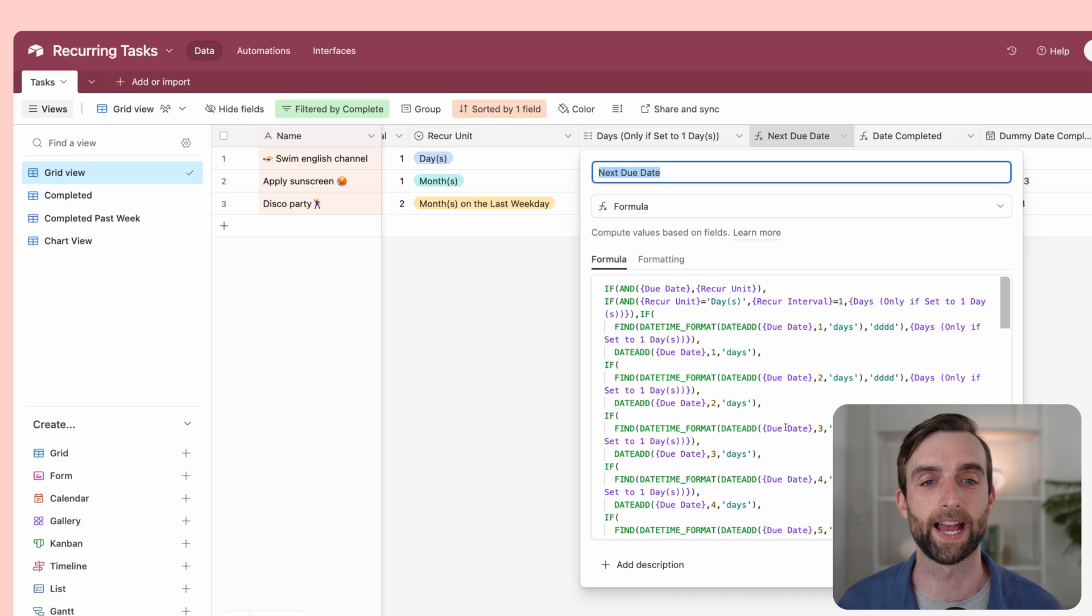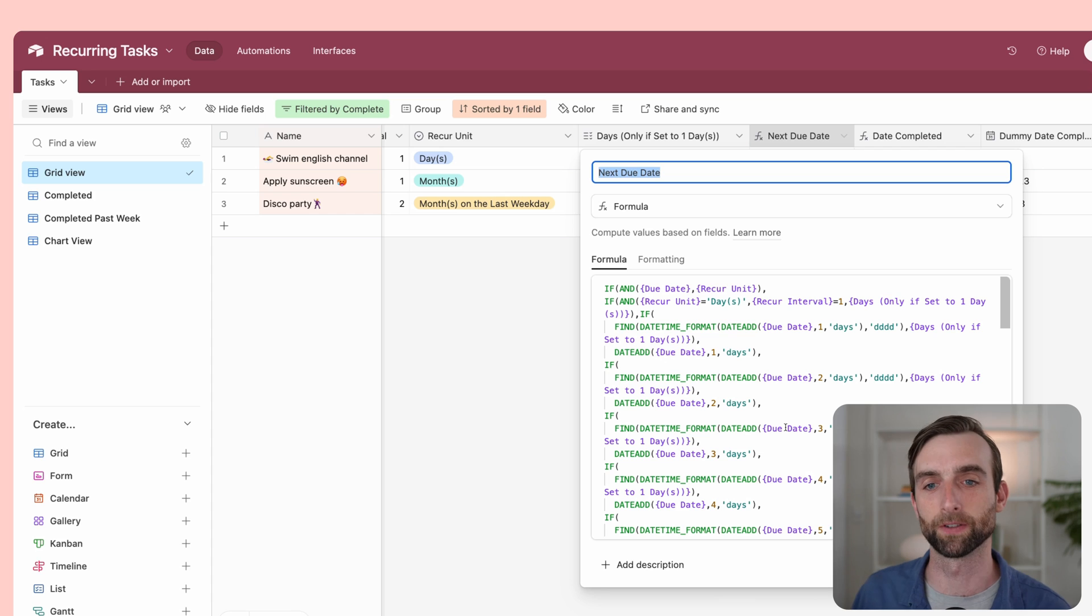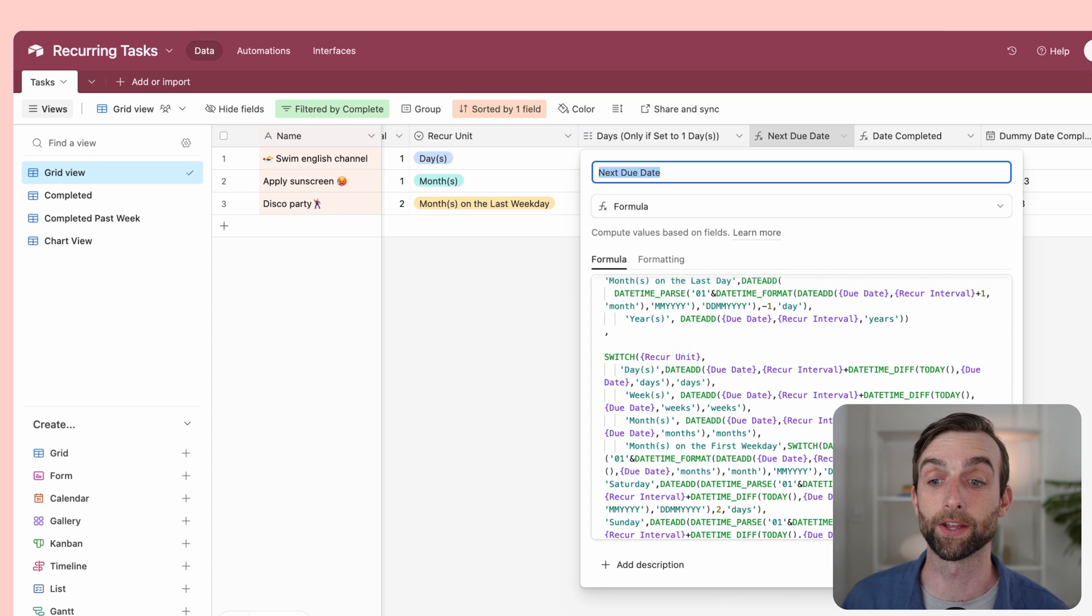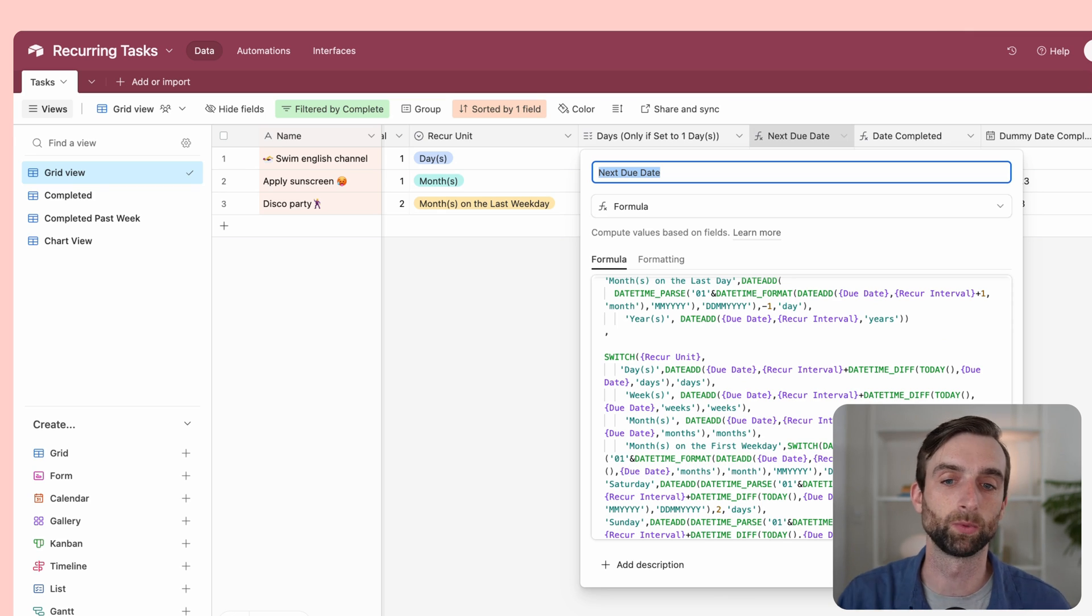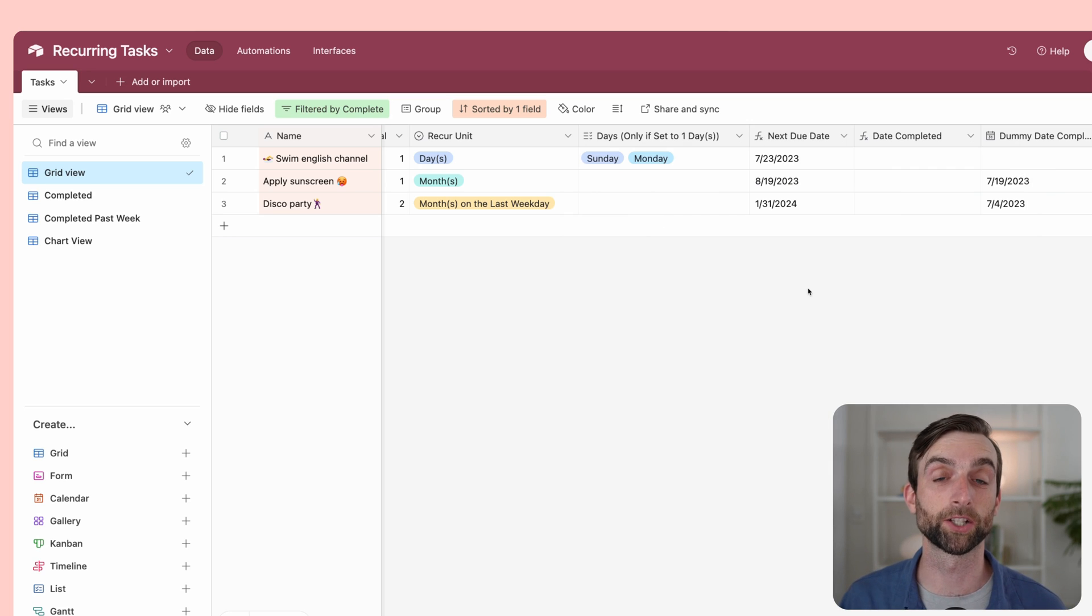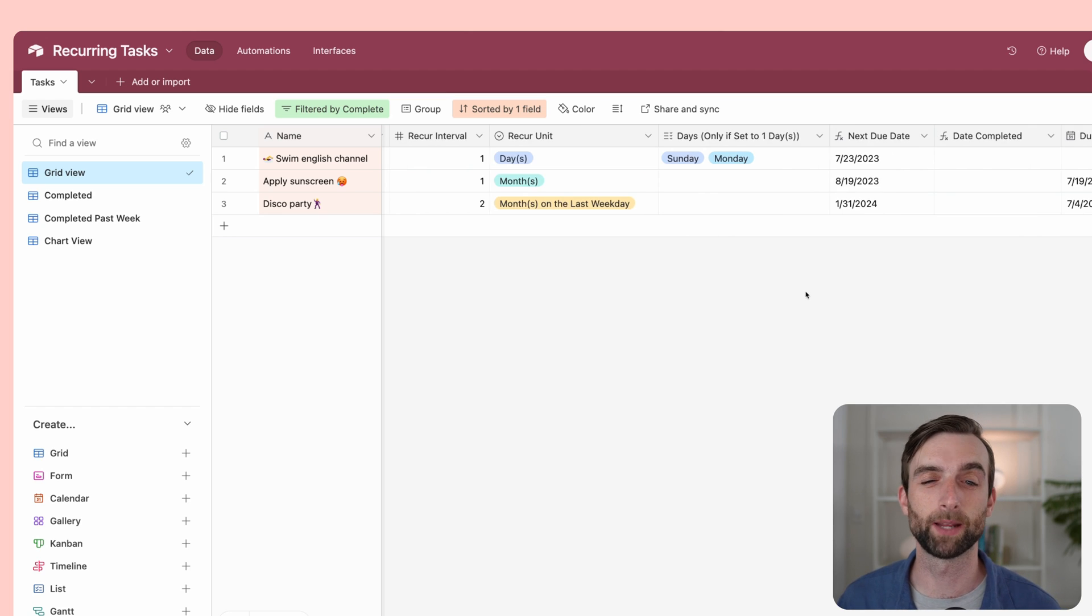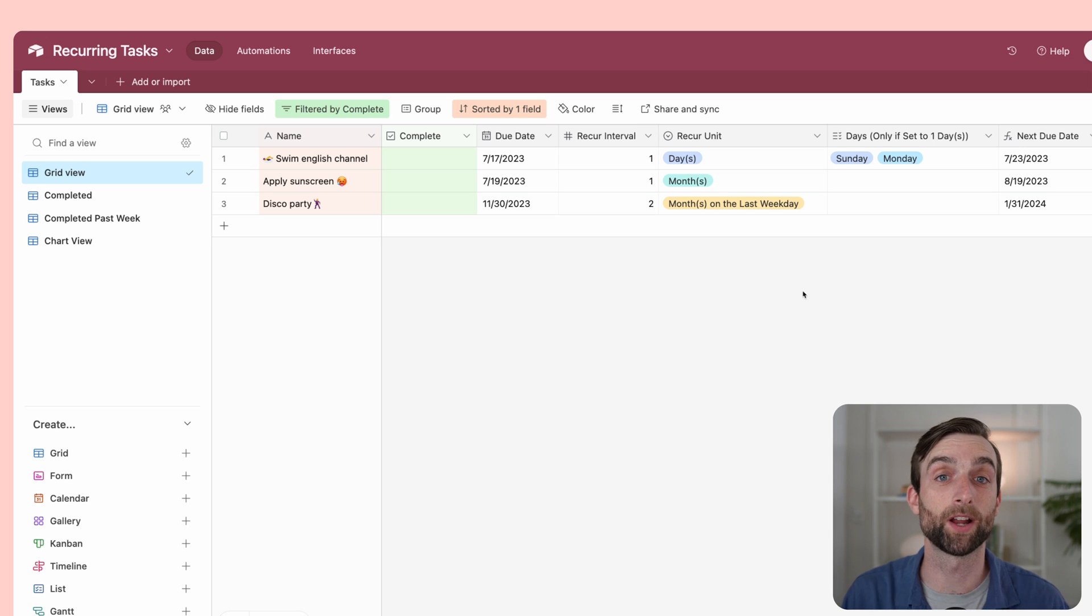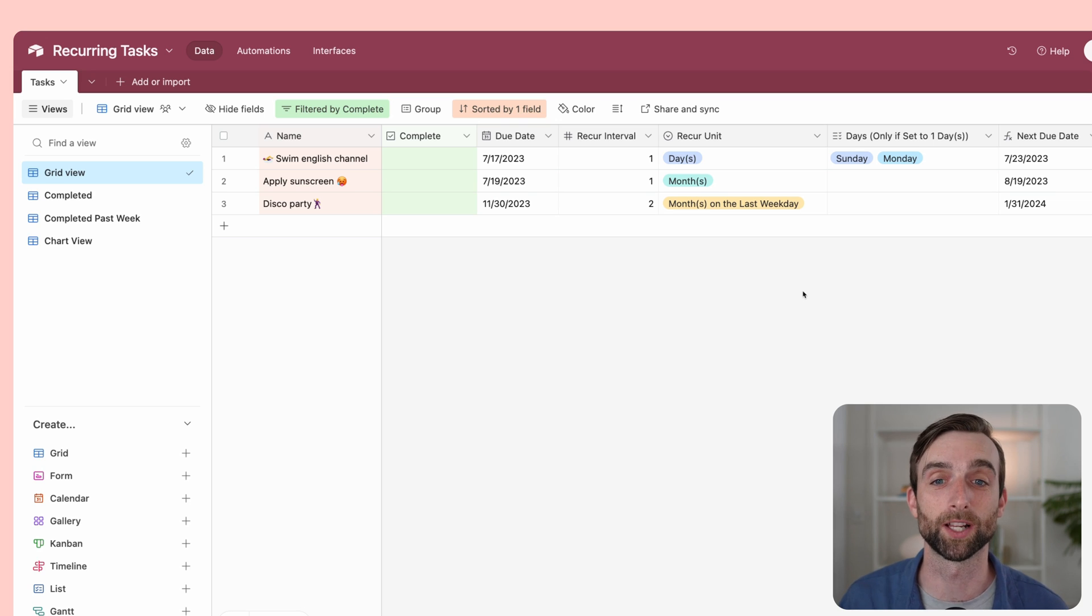We could break it down by recurring by day, month, and then how you do the last weekday, how you do the first weekday. Each of those is a little bit less scary than them all together. But for the purposes of this tutorial, I will provide this when you get the template. You can also get this formula, but we are going to go through the other pieces of the setup because they are really easy and also can be customized by you. It's really cool if you know how to do this.